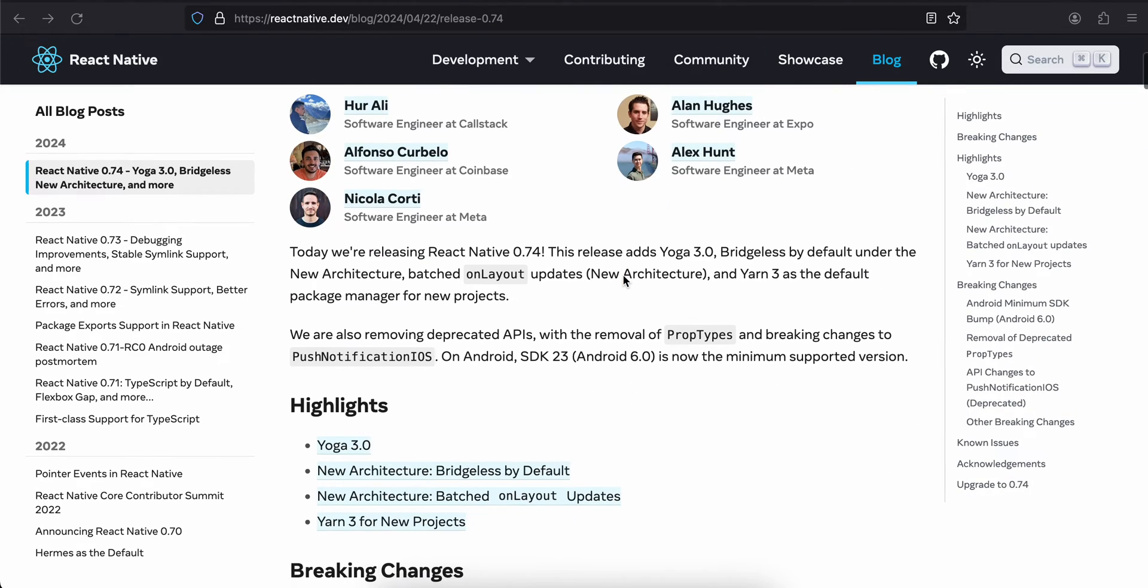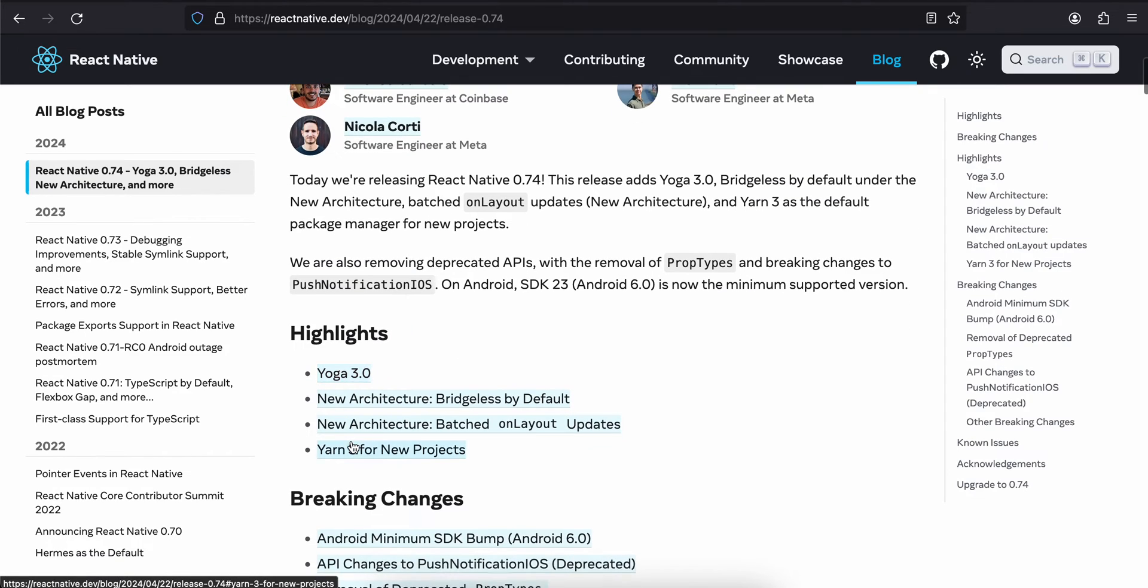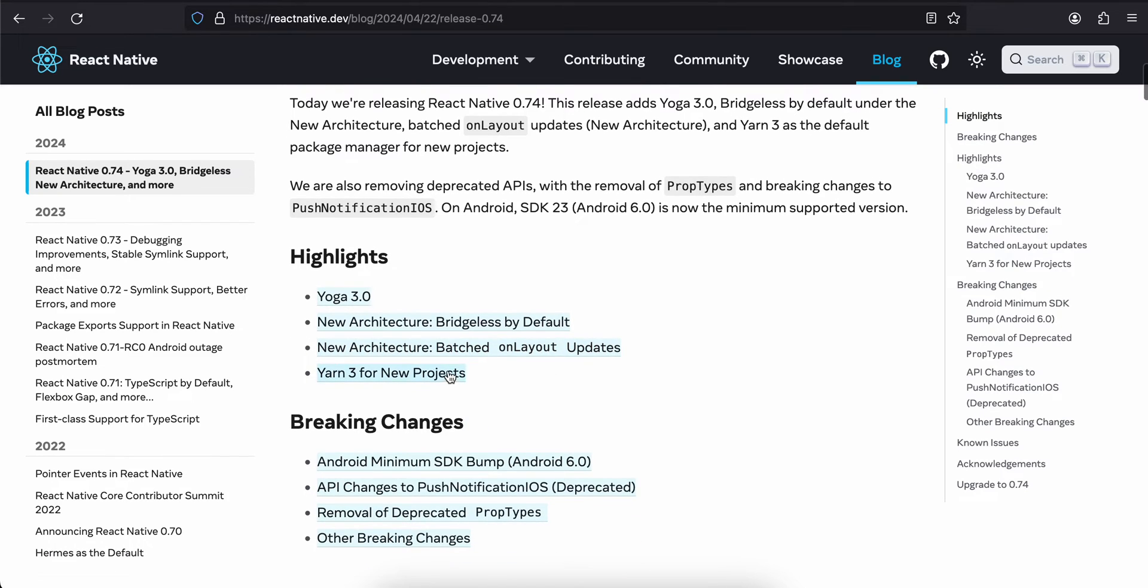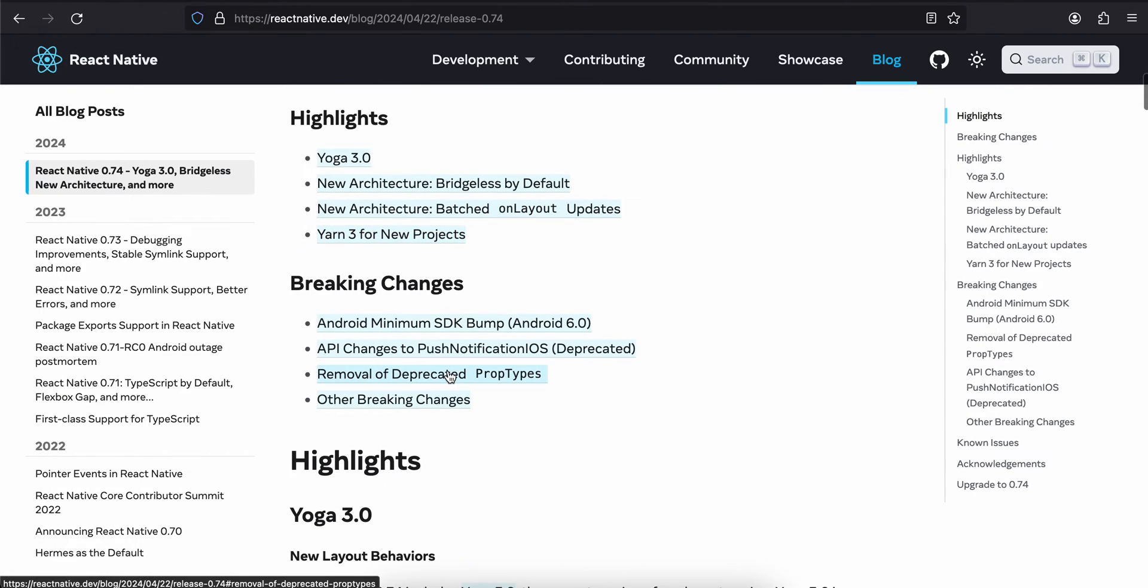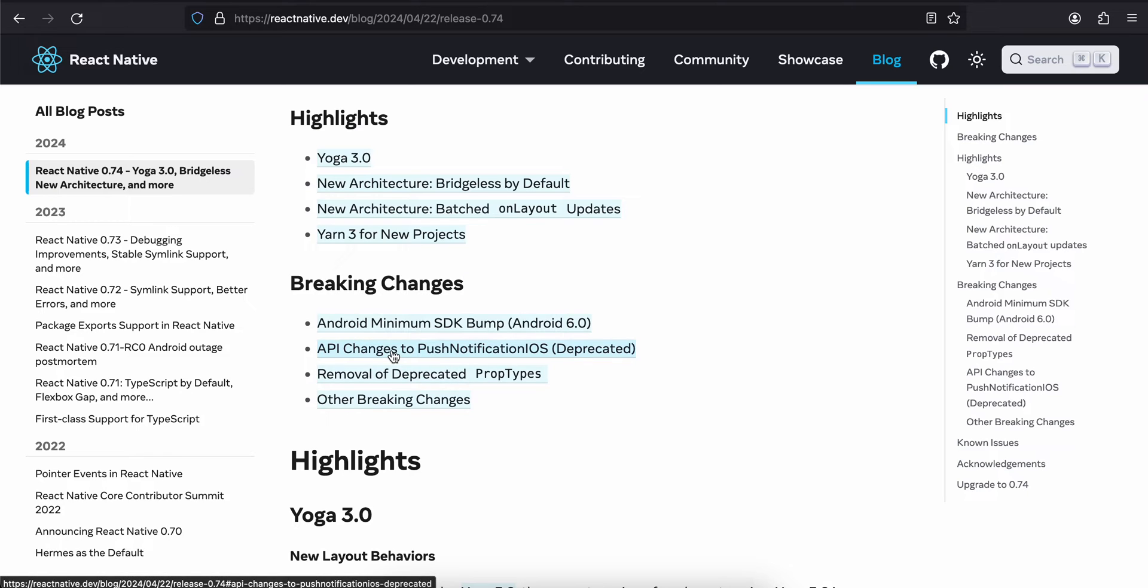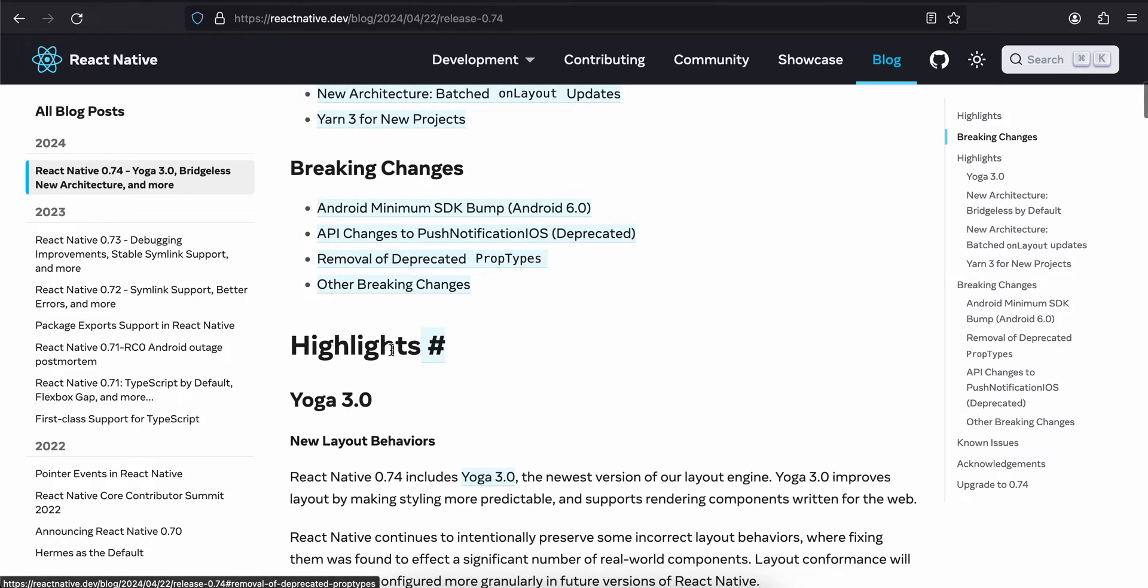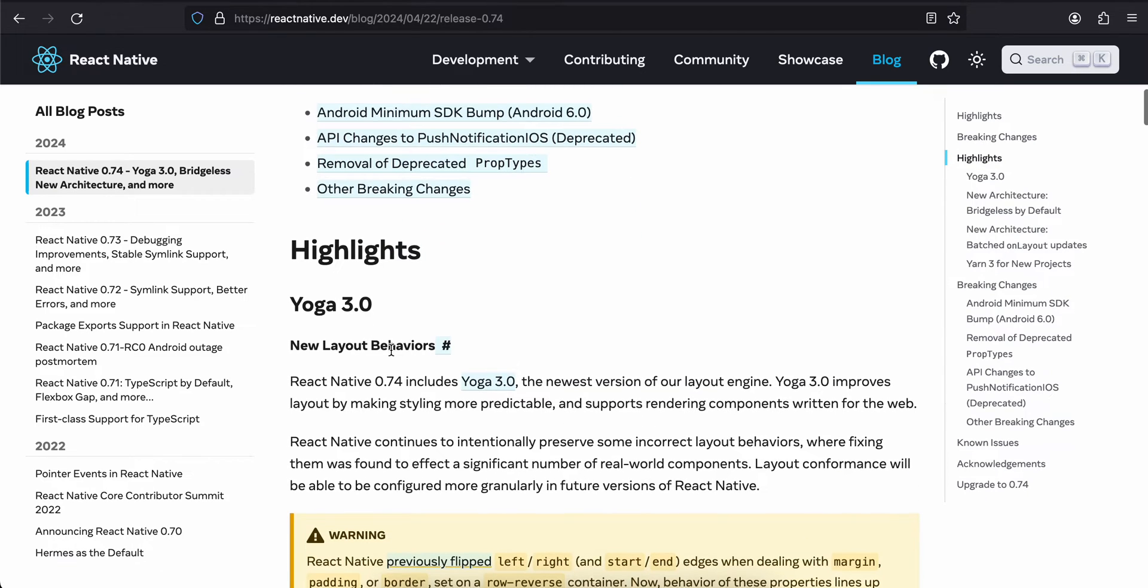They have mentioned Yoga 3.0, New Architecture Bridgeless by default, New Architecture batched layout updates, and Yarn 3 for new projects. There are some breaking changes as well.